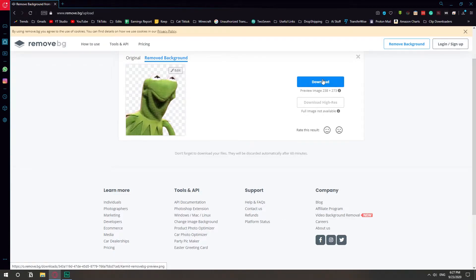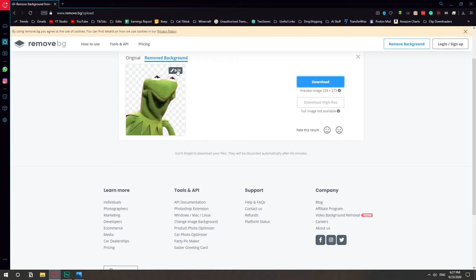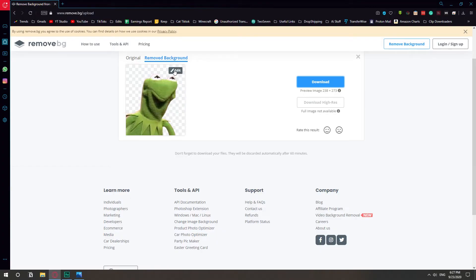All right, so once you remove the background you literally just hit download and that's it. You have your image with the background removed. If you want to put another background you click edit.